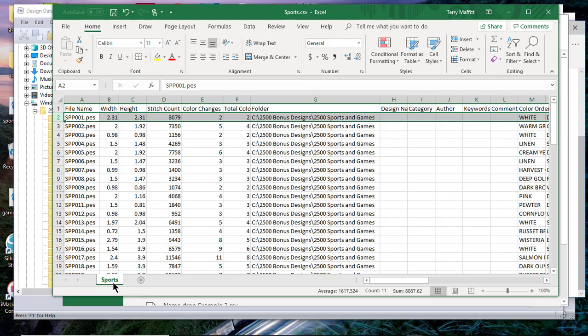So it's very helpful for reorganizing purposes, and it's also a good way to keep up with the designs you have. It doesn't take up as much room as perhaps printing out a catalog with a picture of the designs.